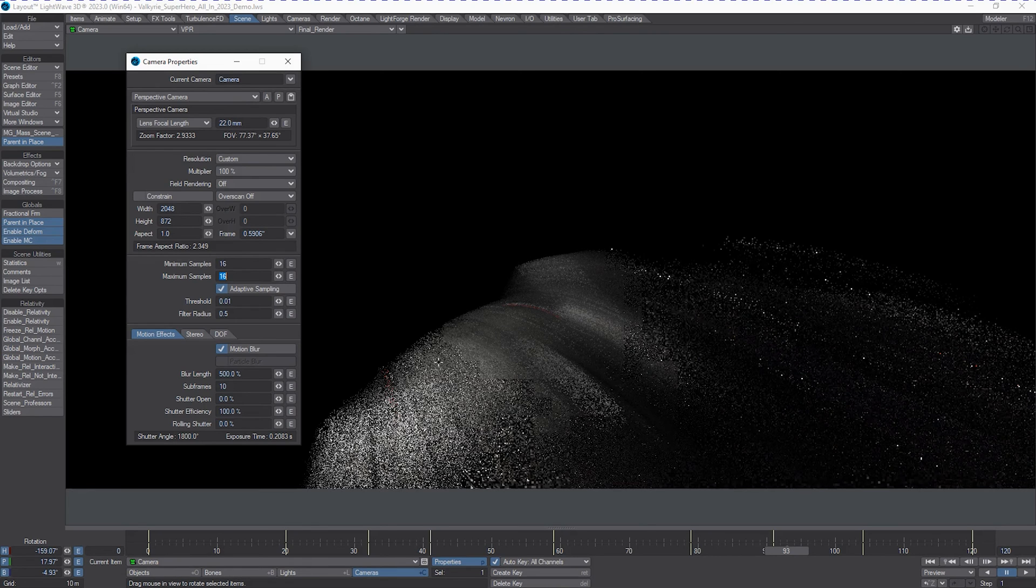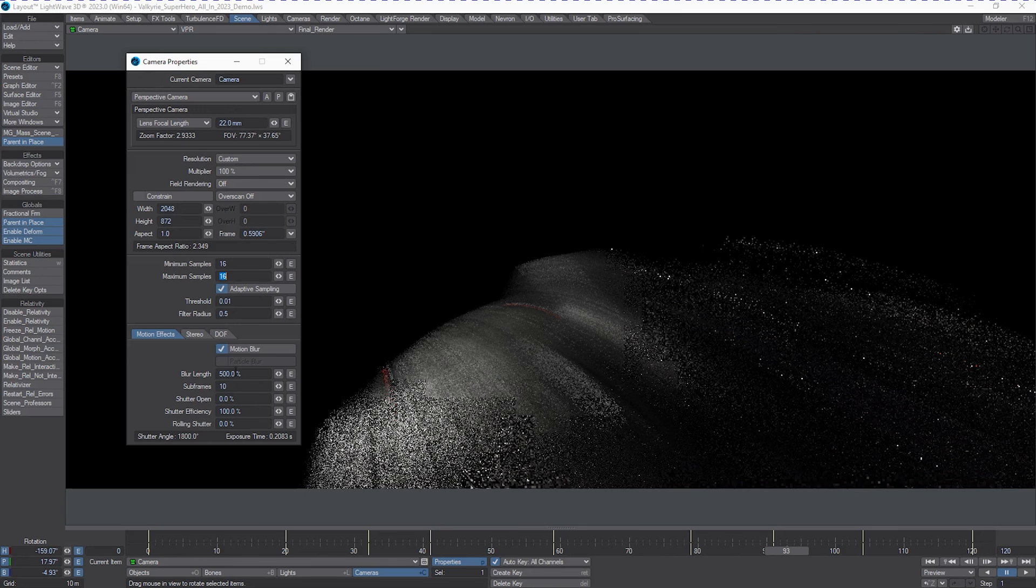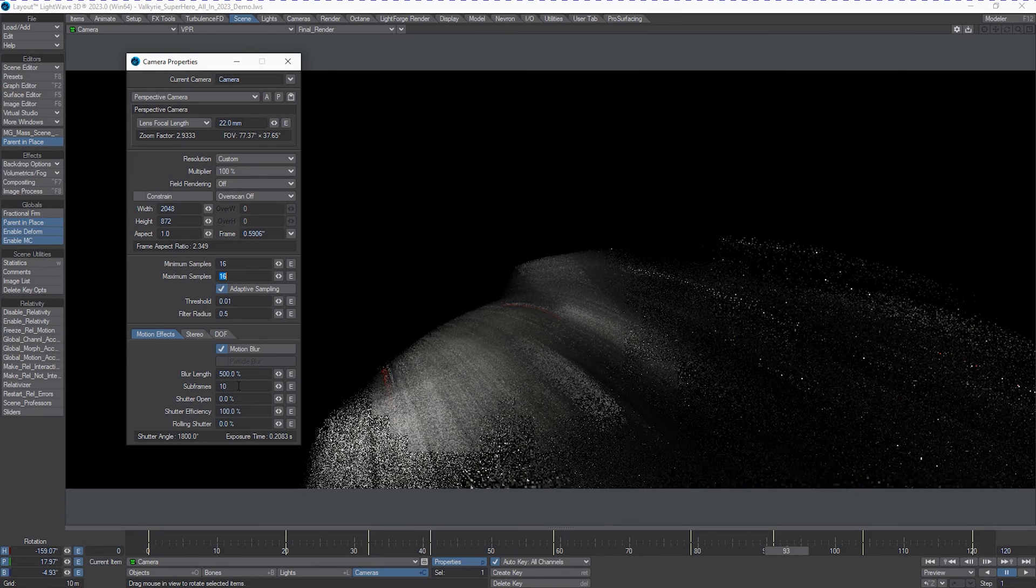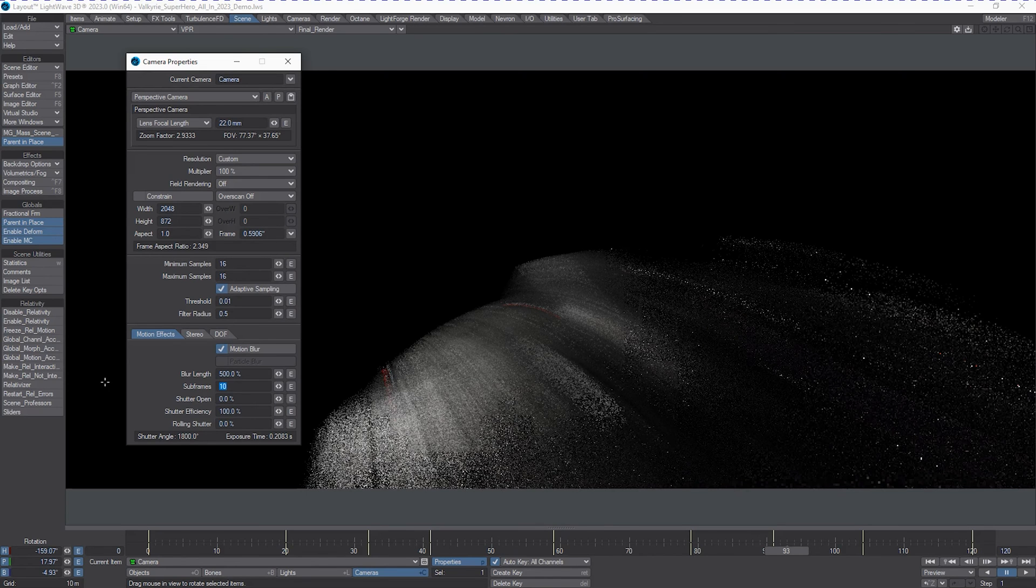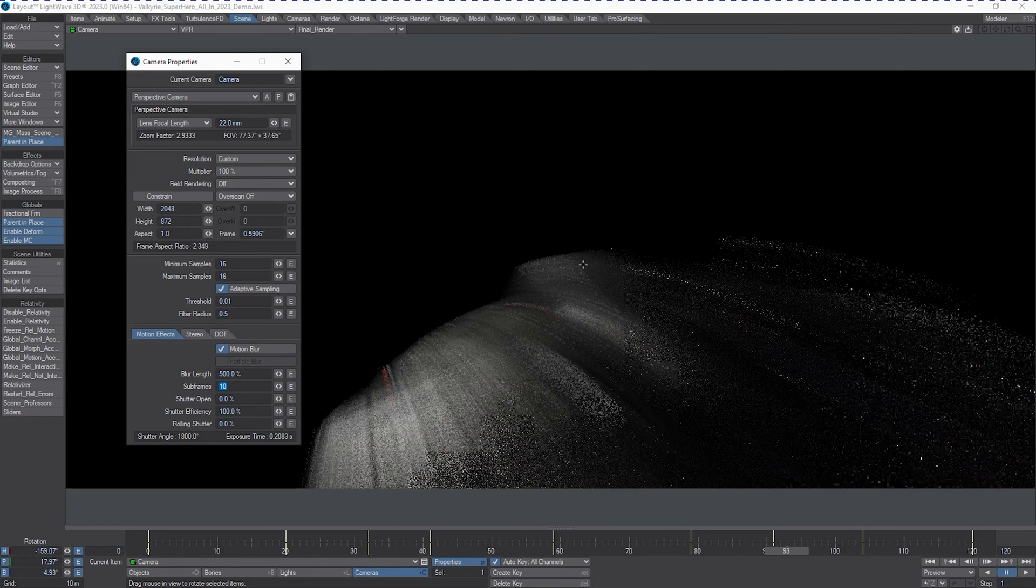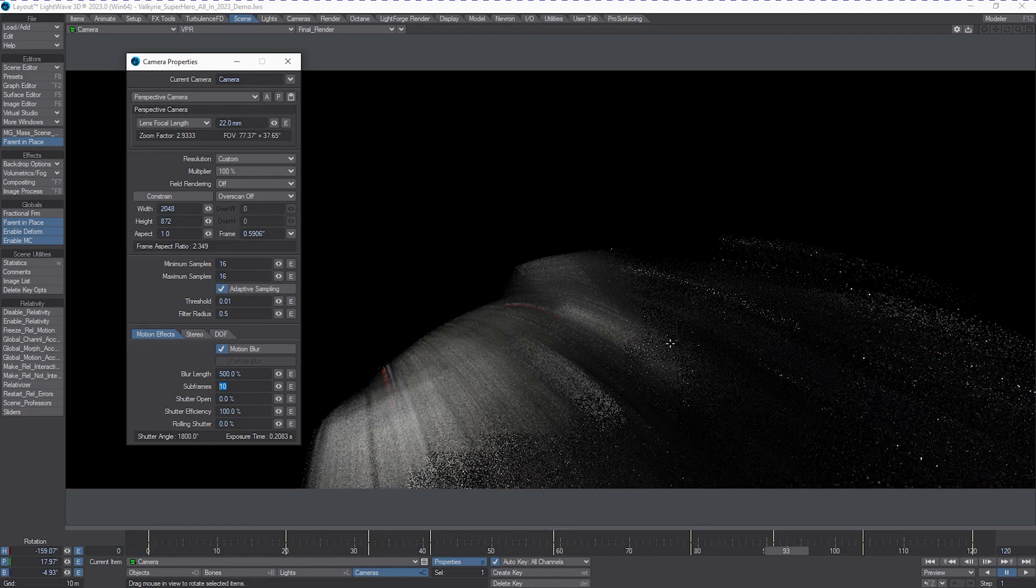Of course, dropping the amount of subframes or increasing it depends on how much steppiness you want in there. But you can do really, really cool things with motion blur.